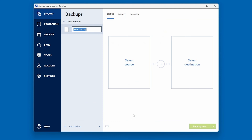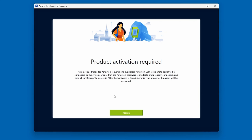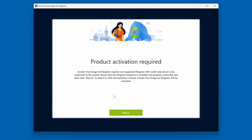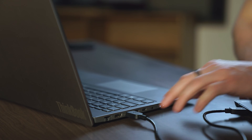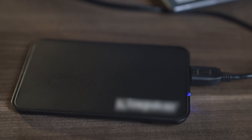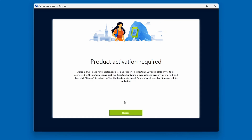At this point, the Acronis software will begin to detect and validate your new Kingston SSD. As mentioned previously, a Product Activation Required screen will appear if the Acronis software does not detect the Kingston SSD, so please ensure the SSD is properly connected to your system before proceeding.